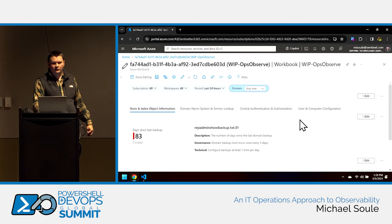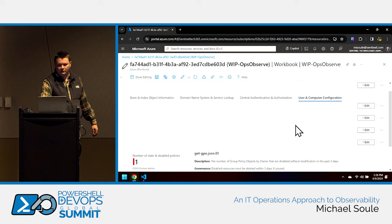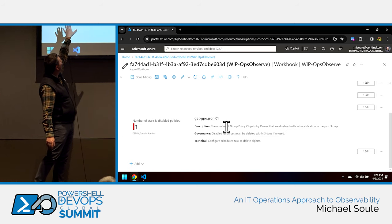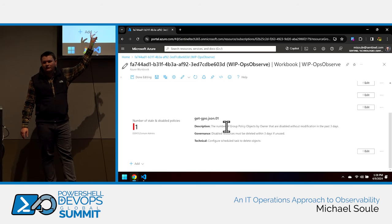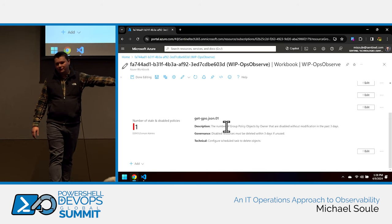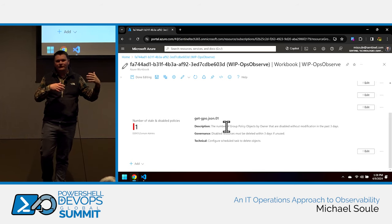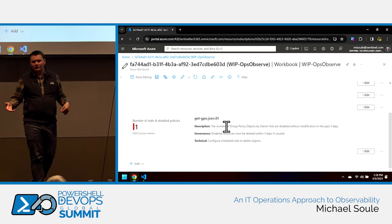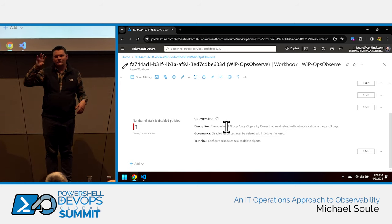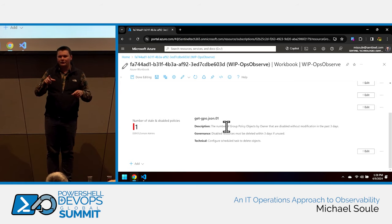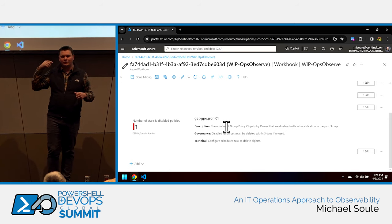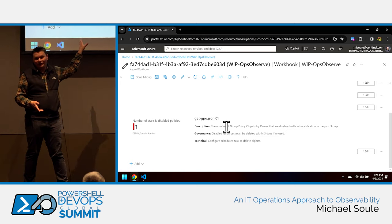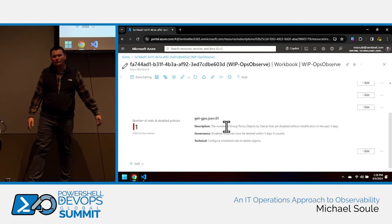The question was about the 'demo domain admins' result. The owner is demo domain admins, meaning there is one GPO in the environment in a disabled state that hasn't been modified for more than three days. That one GPO meets that criteria, and domain admins is the owner. Normally you'd want a better owner than the domain admins group — this tells you how poorly that individual or group managed it.